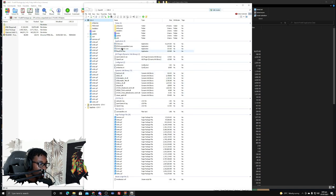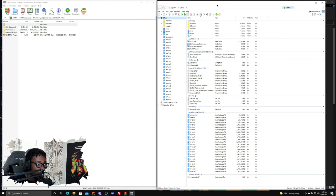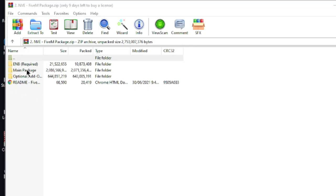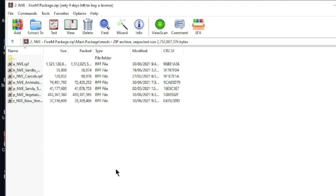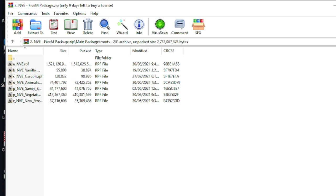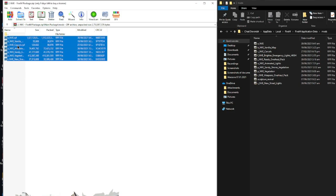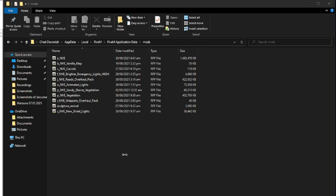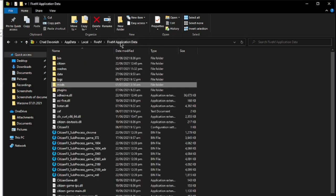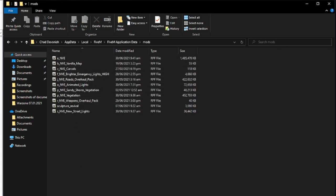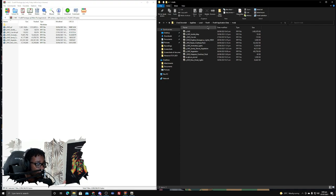Once OpenIV finishes loading, you'll come to the GTA 5 directory. We're going to install the mods first. For the FiveM mods, go to 'Main Package Mods' and you'll see all of the files. I personally use all of these modifications — I think they all look really good together. Just highlight all of them, drag and drop them into your FiveM application data folder under the 'mods' subdirectory. That's literally it — it's that easy.